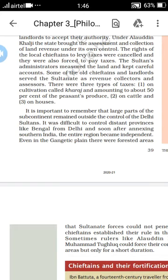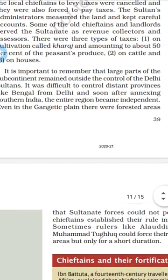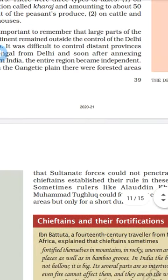The important thing to remember here is that a large part of the subcontinent was outside the control of the Delhi Sultans. It was very difficult for them to control other parts, including southern India, as well as the people who were under the Sultans, known as Samantas.